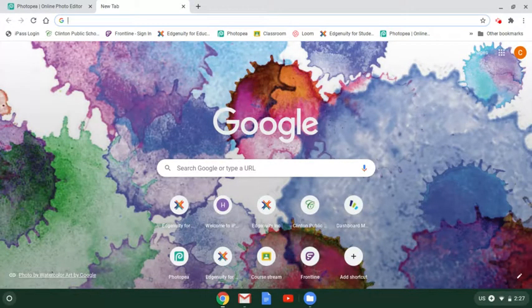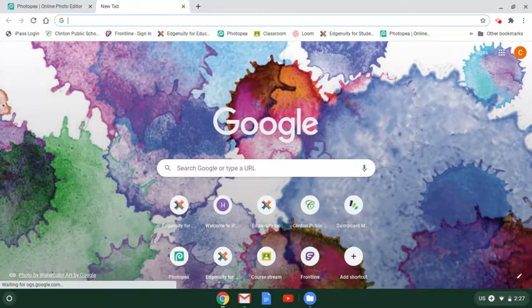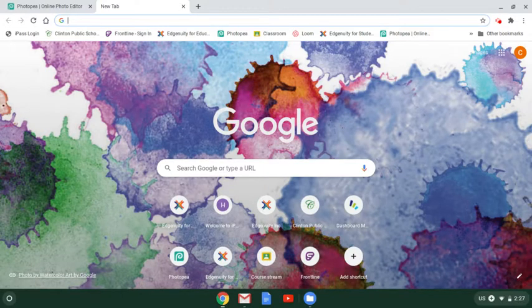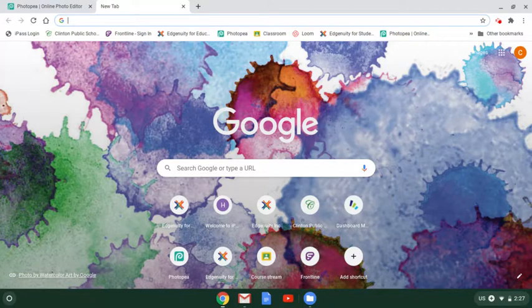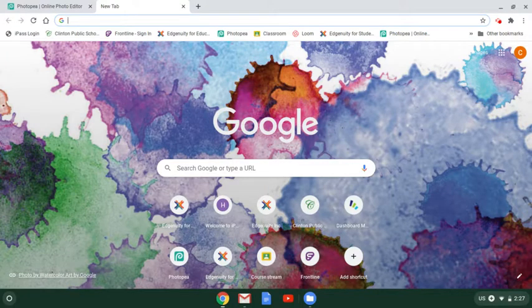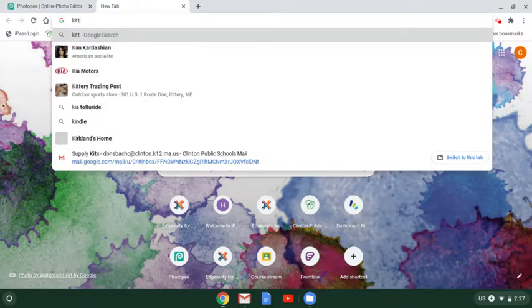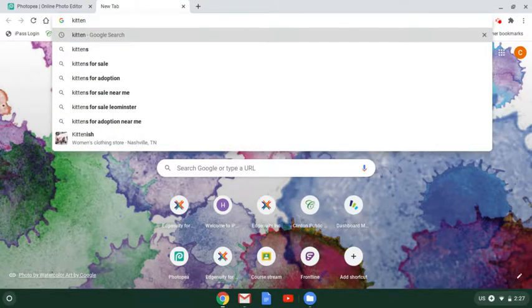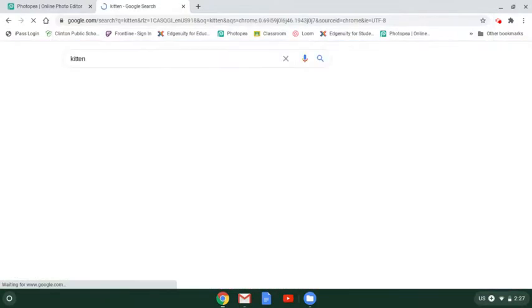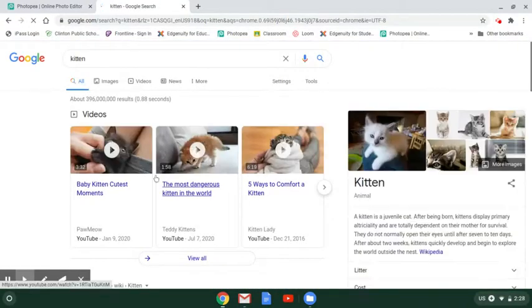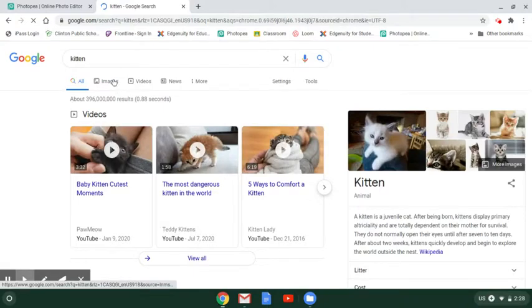Now you might be looking for a specific image, but for this we can just search for any old thing. So I'm going to search for my favorite, a kitten. I'm going to search and then go to the Google Images results.